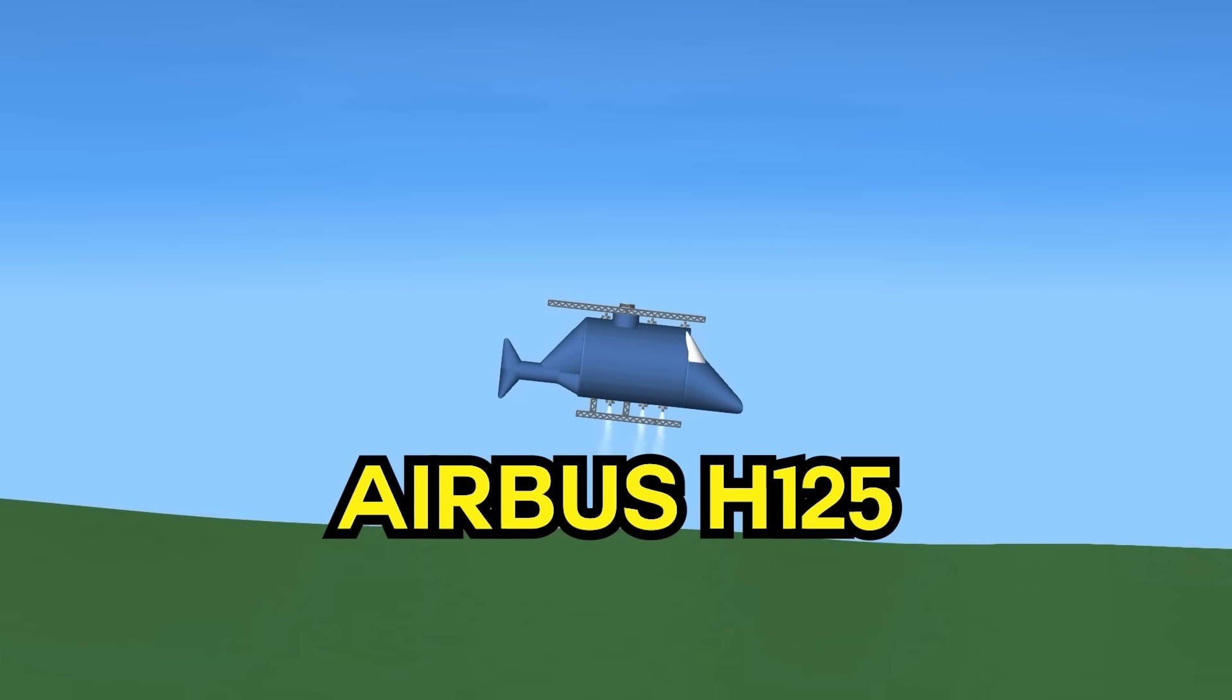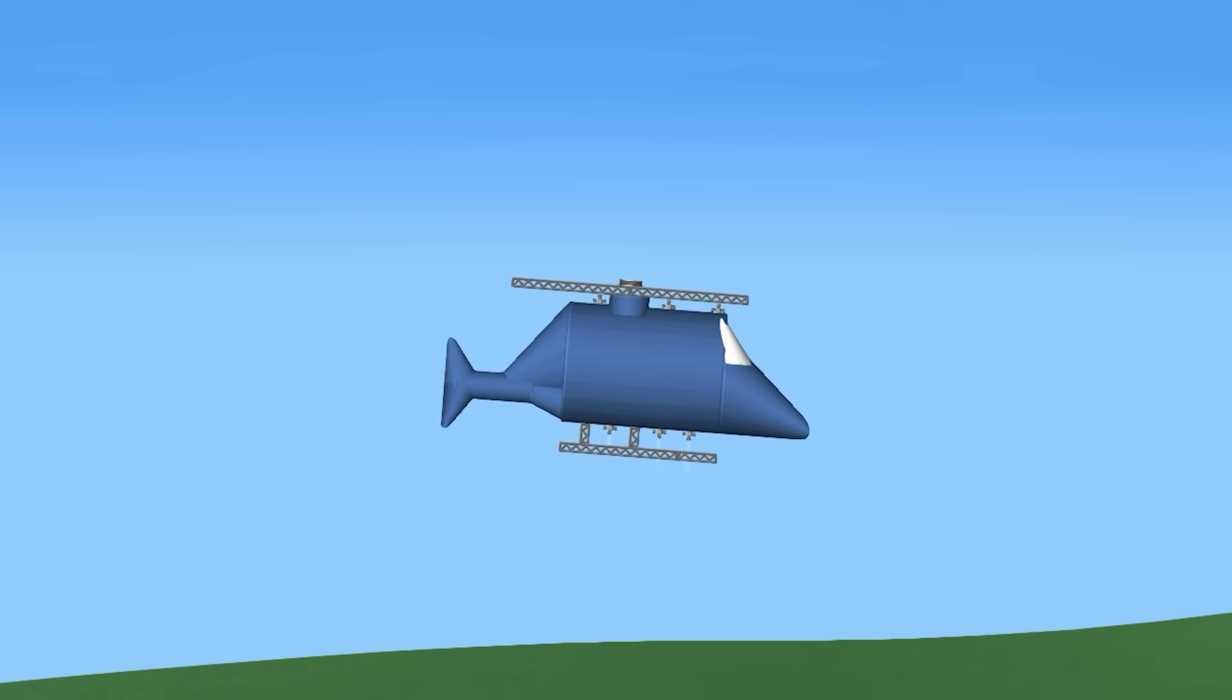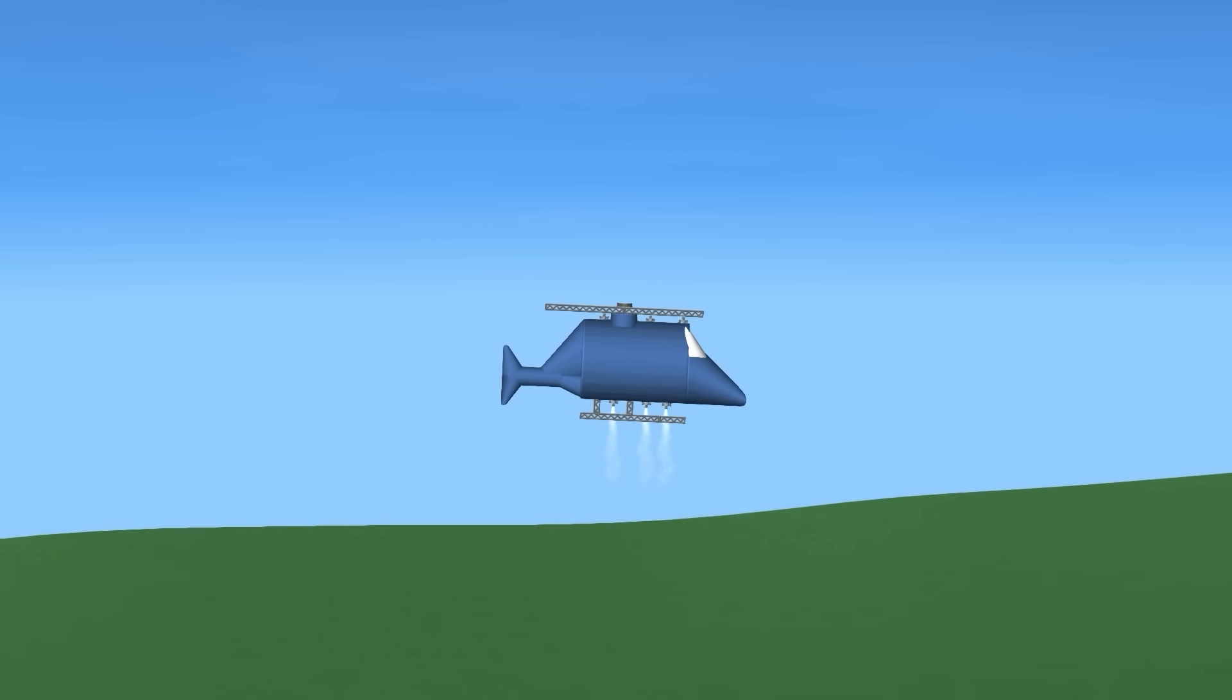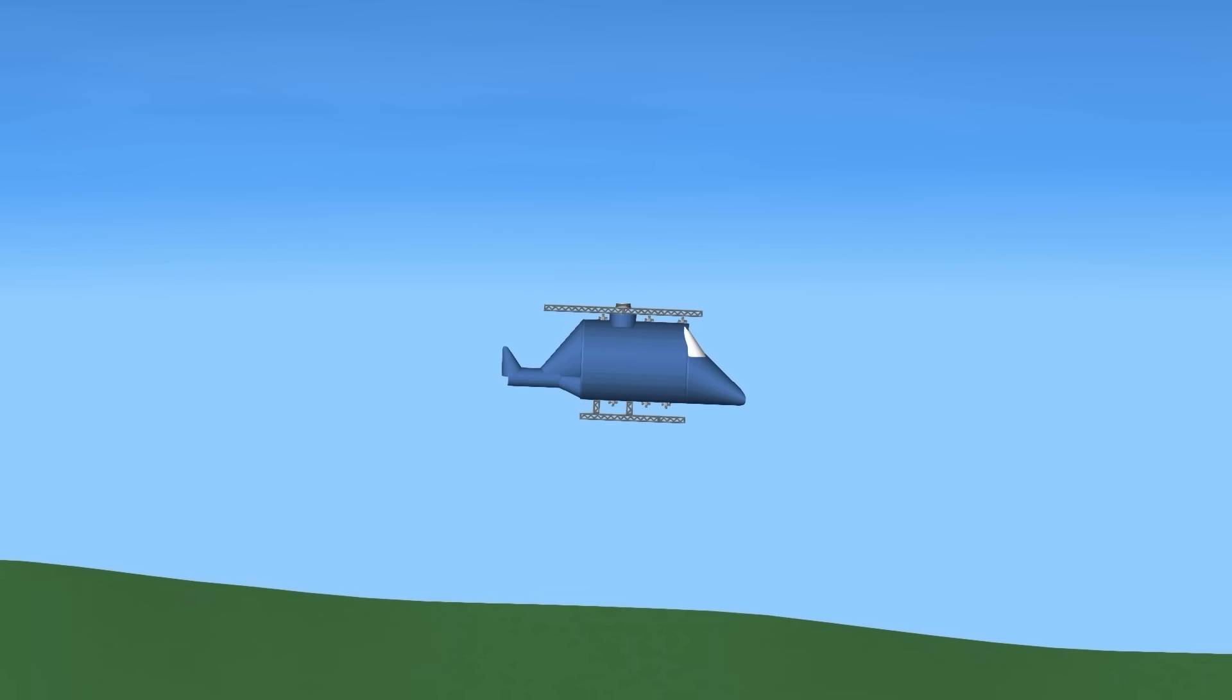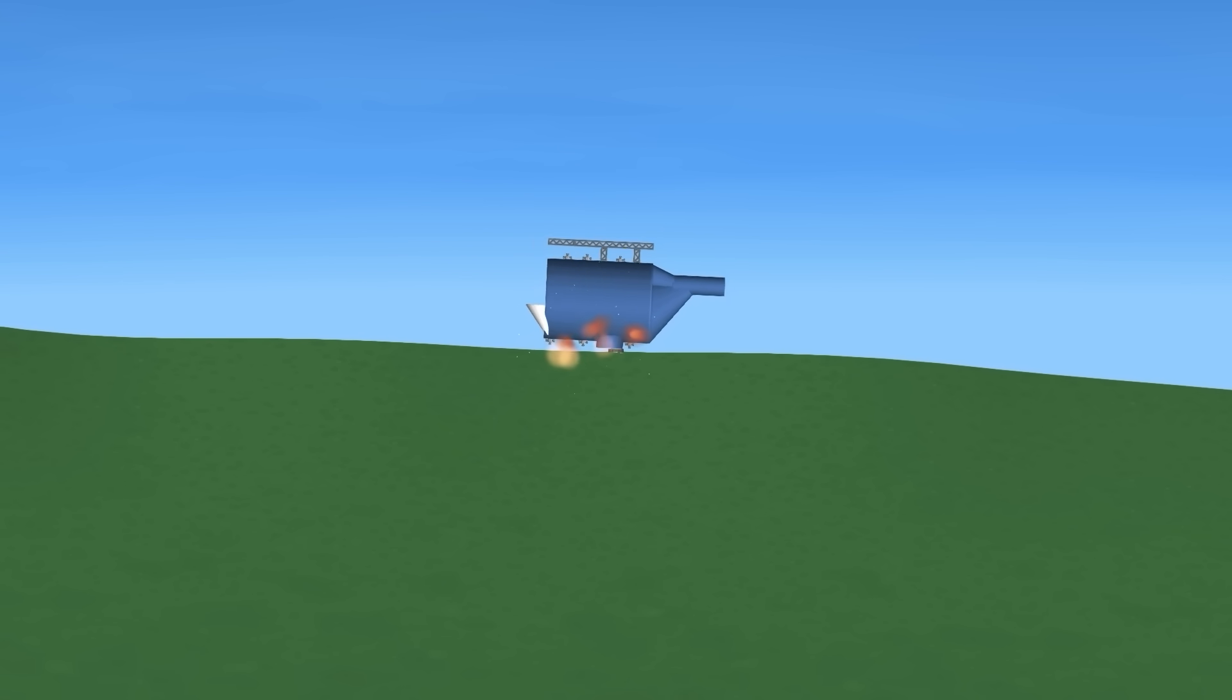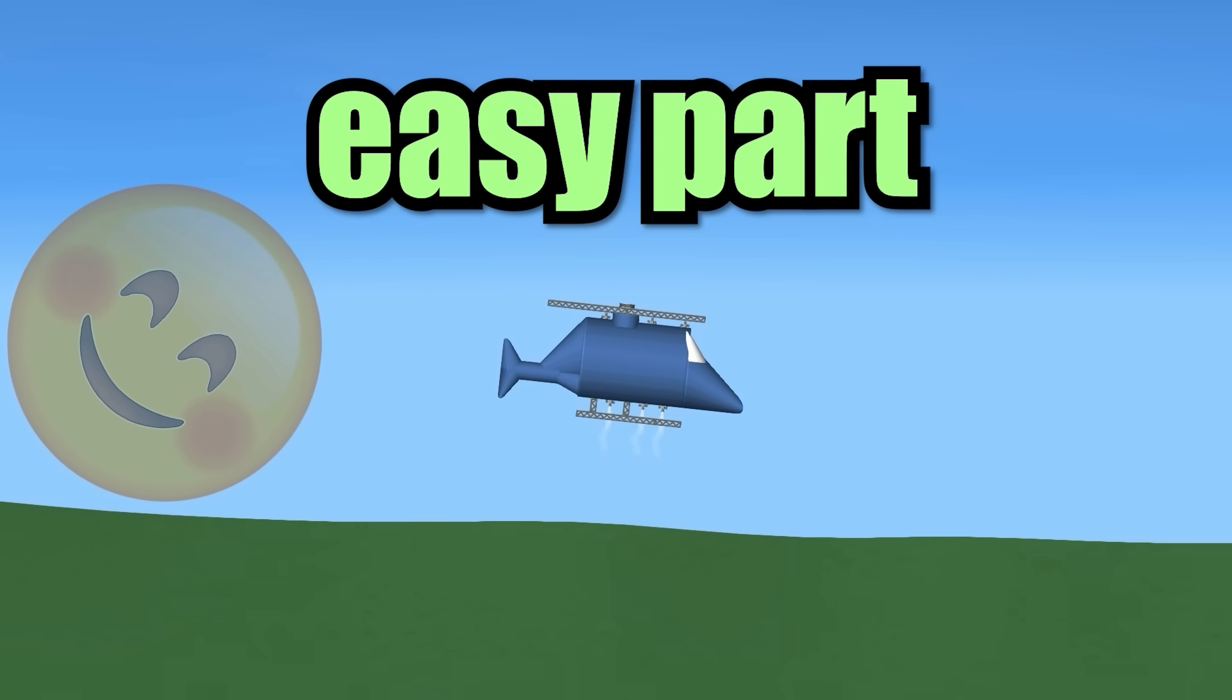Next up, we have the Airbus H125, the most popular helicopter in history, going 289 kilometers per hour. Now we're finally starting to actually get some pretty fast rockets. Can we also land it? No, okay, apparently not. Flying is the easy part, landing the hard.